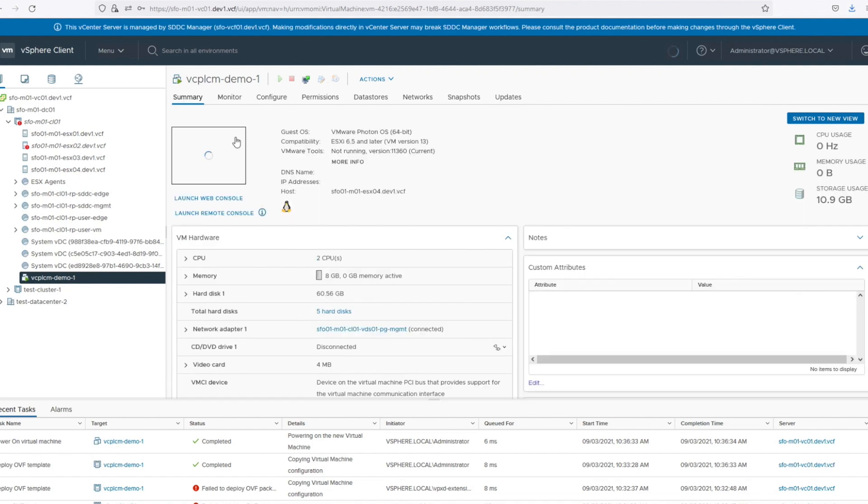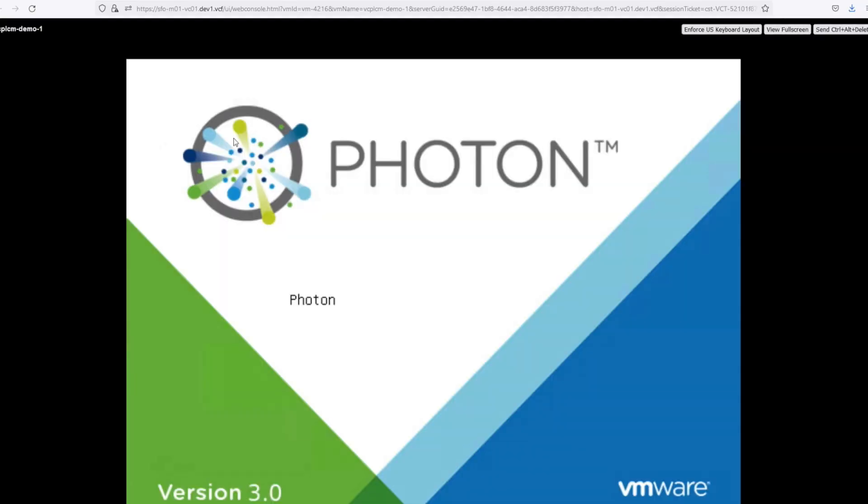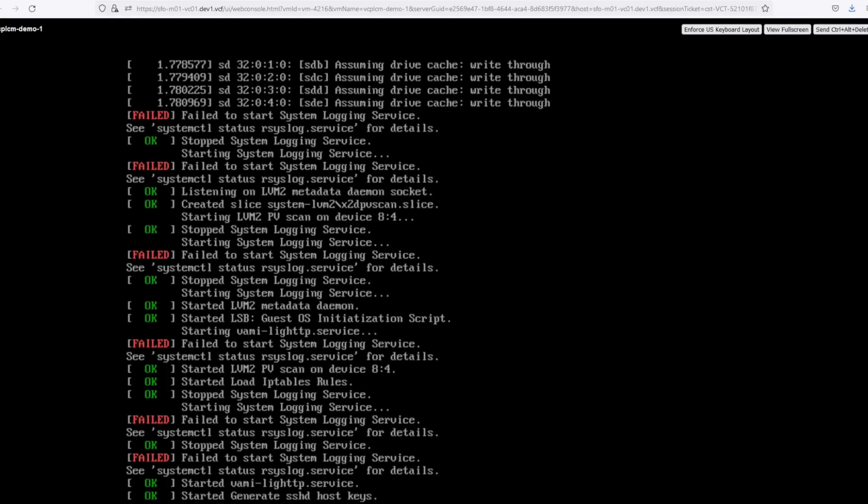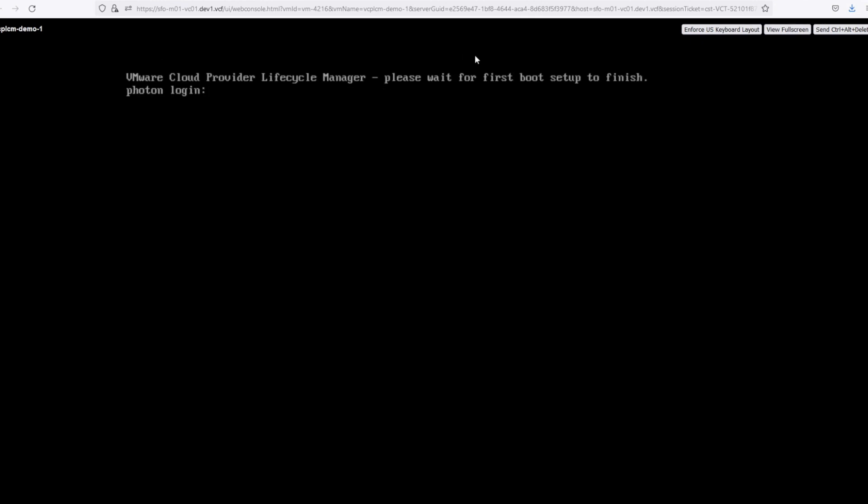This is where you provide the NFS share details where all the product binaries will be copied, and the networking configuration details, and hit deploy. As you can see, the deployment is in progress. Once this is deployed and powered on, you can log in to vCPLCM host. It will automatically restart once and you are good to go.